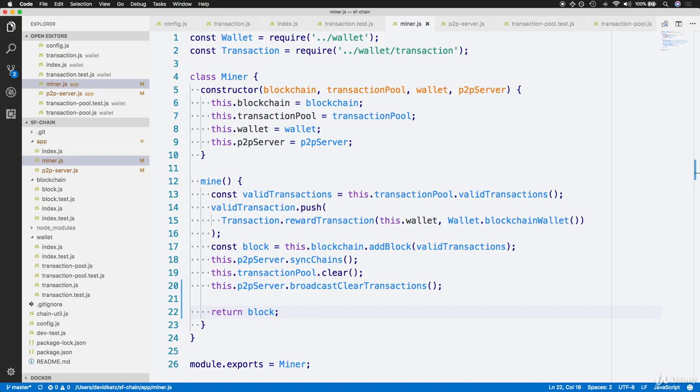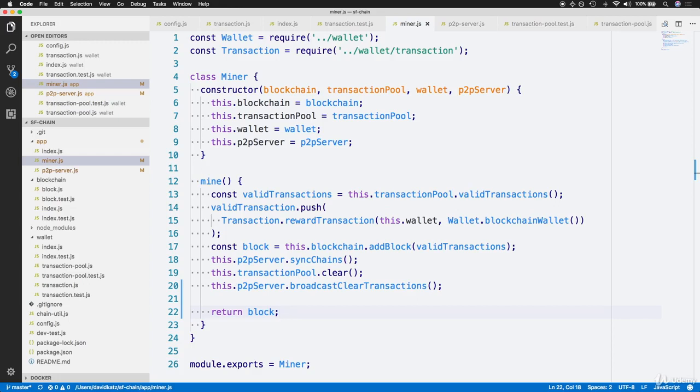And by extension, the miner class. Now let's actually create a new miner instance for every user of the application within the main app/index.js file. Likewise, we'll expose an endpoint which allows miners to call the mine function that we just created in this miner class by using a specific HTTP request.